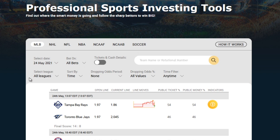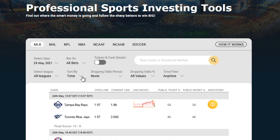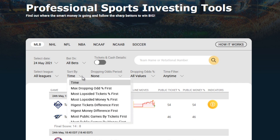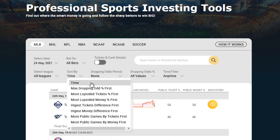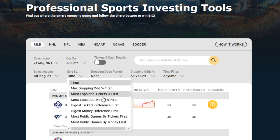Next up, we have this option which allows you to select the leagues — in this case, we have all leagues available for this particular sport. And next up, we have the sorting option. By default, it's set to time, but you also have several other options by which you can sort the entire table. Besides time, we have max dropping odd percentage first, most lopsided tickets percentage, and most lopsided money percentage.